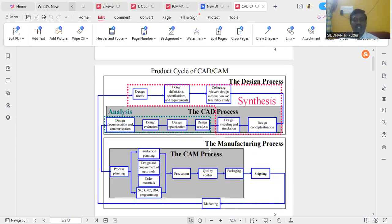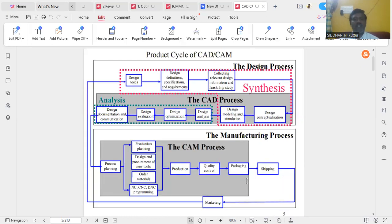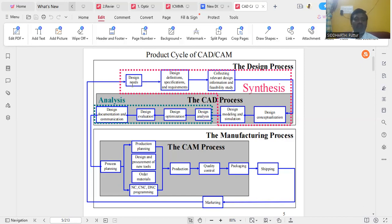Now, coming to the product cycle of computer-aided design and computer-aided manufacturing. This product cycle is broadly divided into three categories: the first one is synthesis, then the CAD process, and then the manufacturing process. In the synthesis phase, we are going to collect the requirements of the market. The requirements come from marketing, and according to marketing needs, we find out what exactly the customers require.